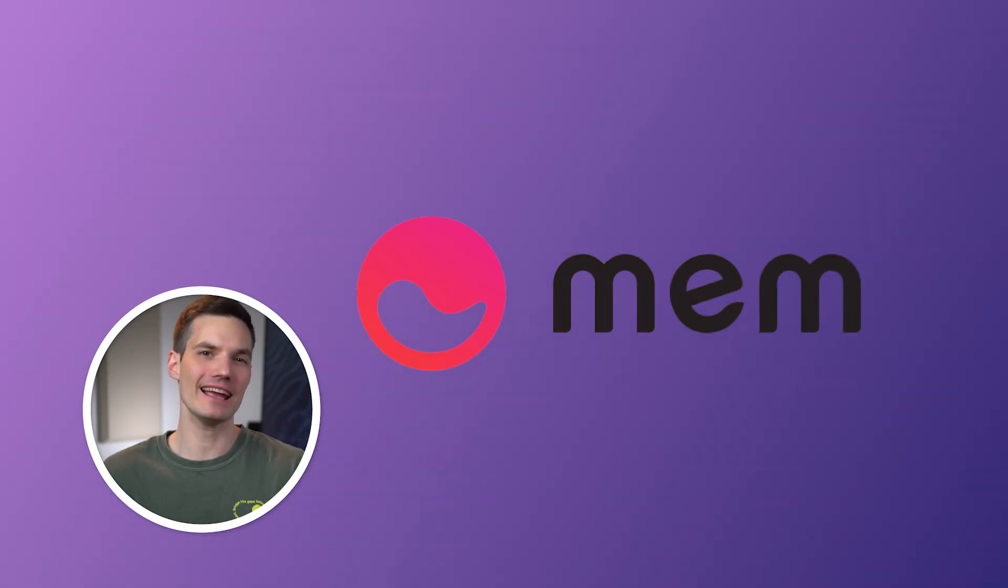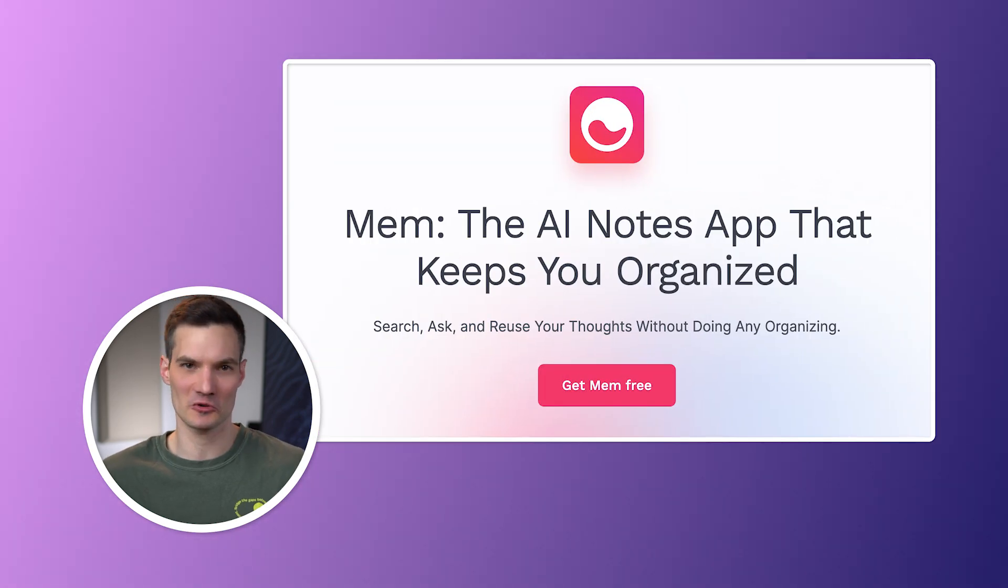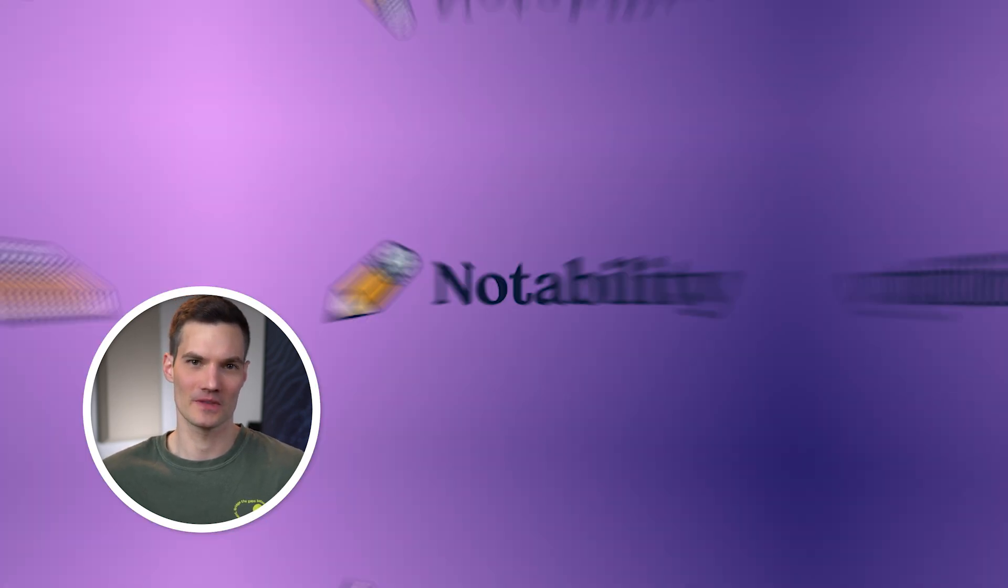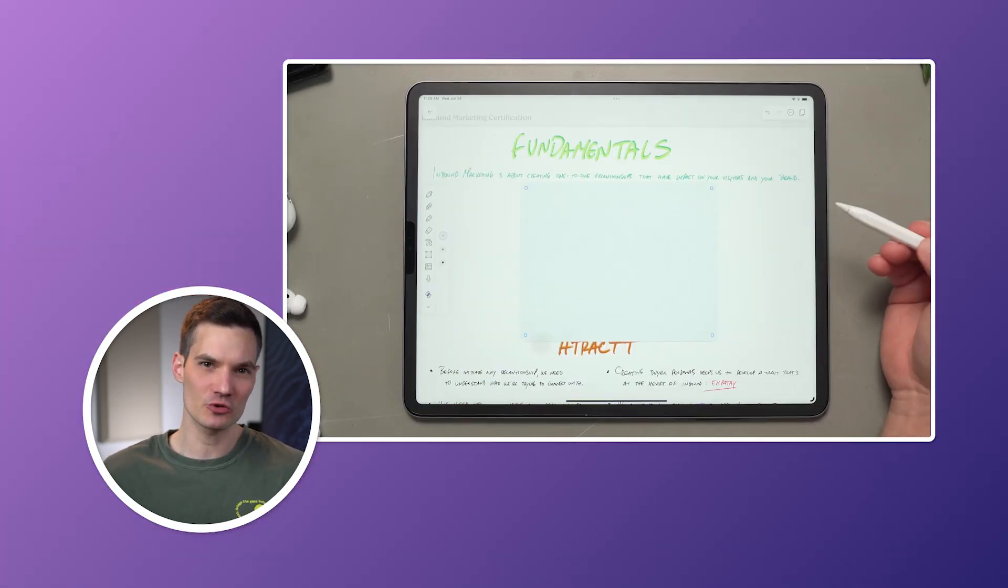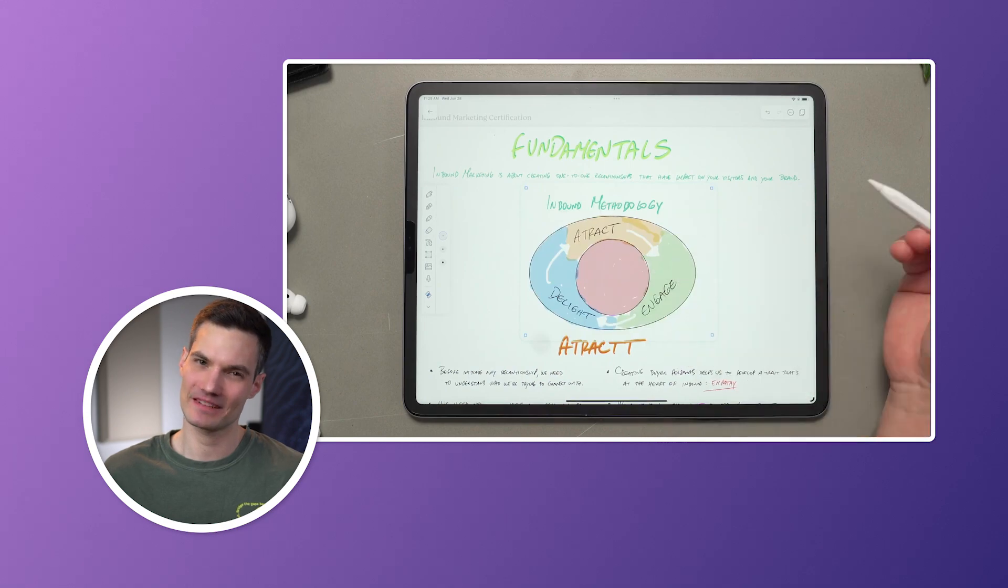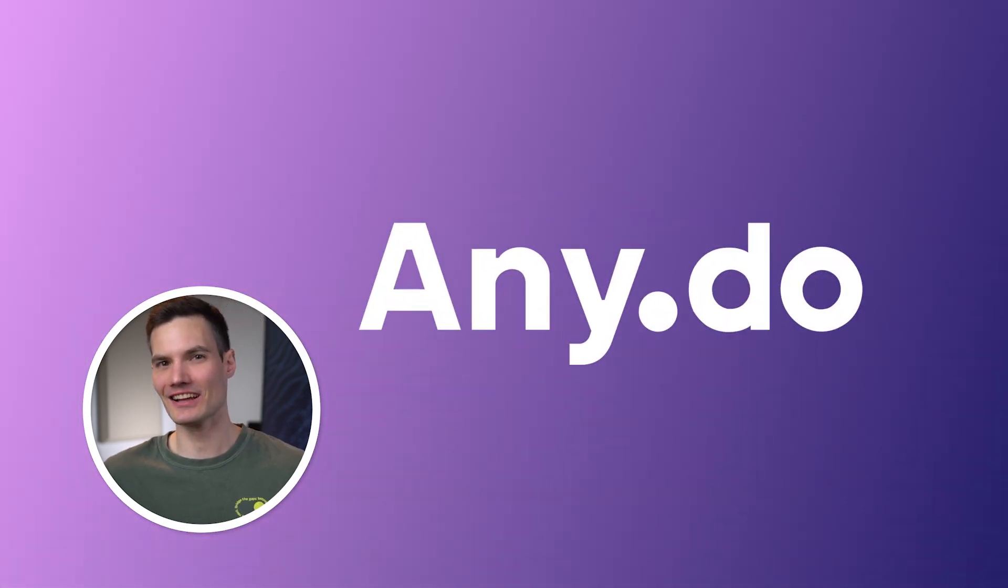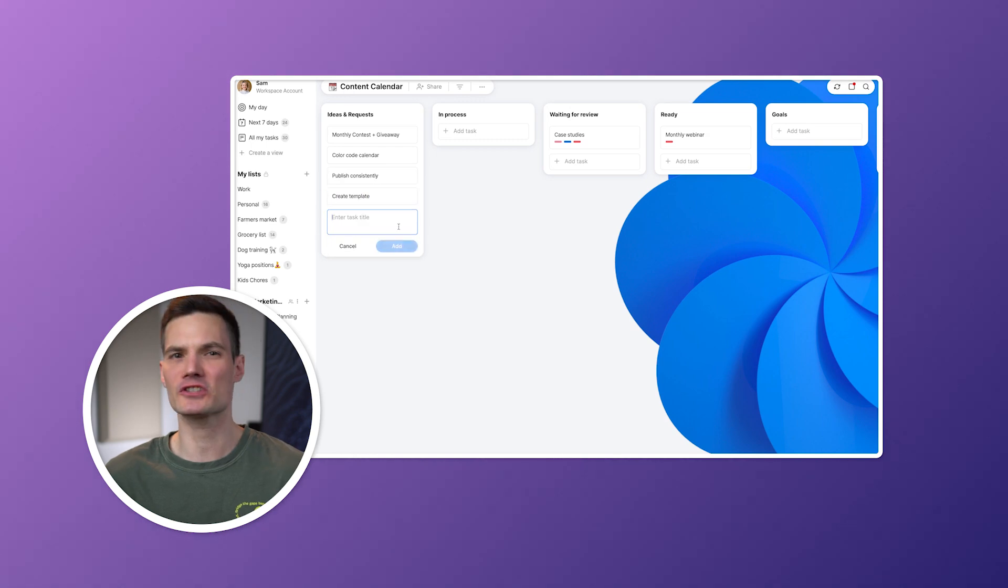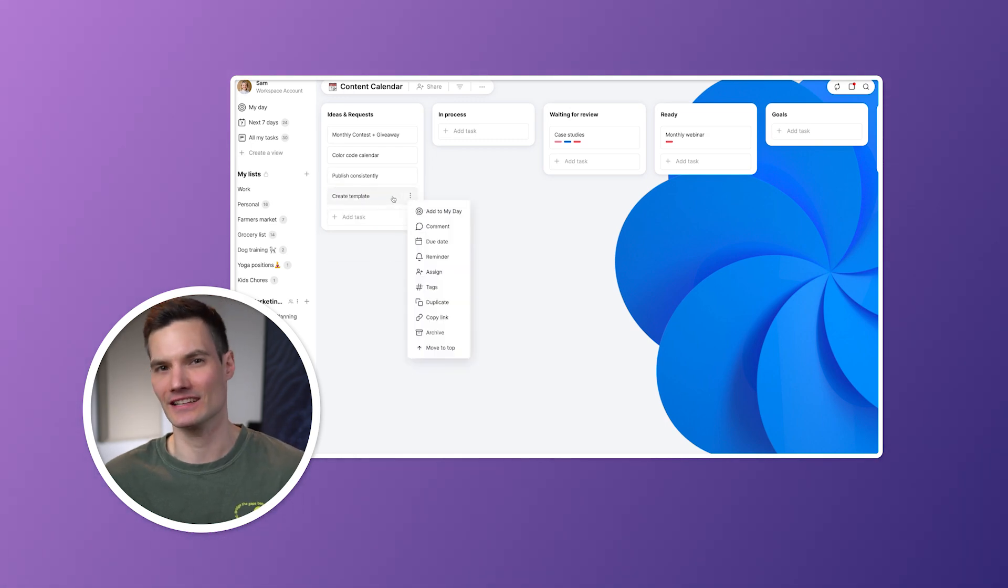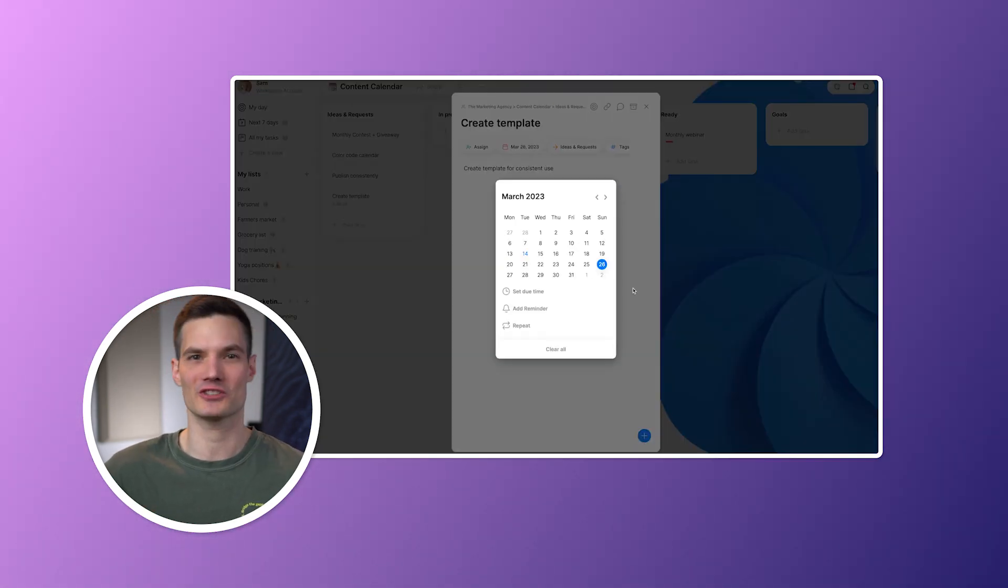Quick nods to some honorable mentions. Mem, the AI newbie still working on integrations. Notability, an iPad's dream but a bit of a lone wolf. And Any.do, the all-in-one suite that's kind of like rich Swiss chocolate. It's feature-packed, maybe even a little bit too much at first.